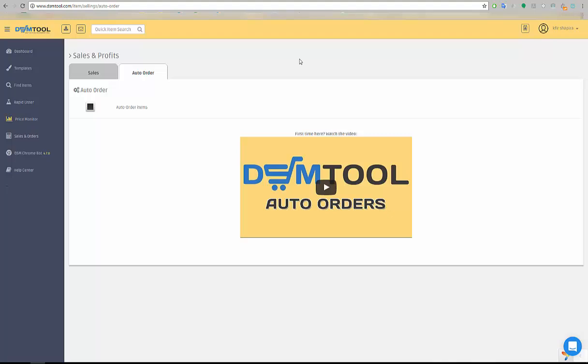Hello everyone and thank you for joining me today. This is Gfir from DSM and I'd like to introduce you to the new feature that we just launched, the Auto Orders system. The idea of the Auto Orders is to automate another step in the dropshipping process. If until today you use the DSM Chrome bot to semi-automate your orders, now it's done completely automatically.